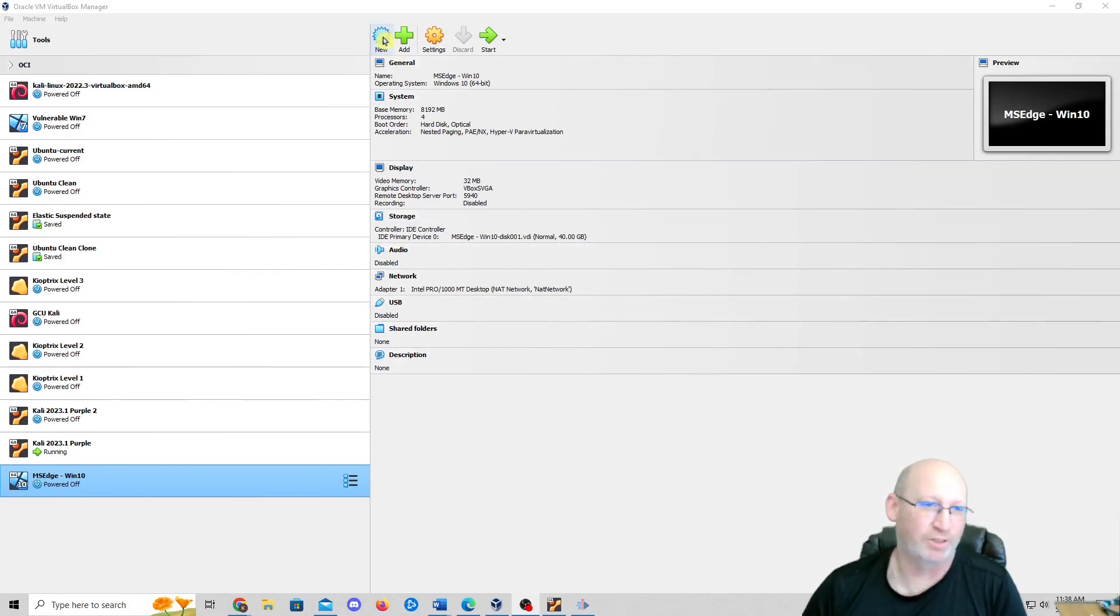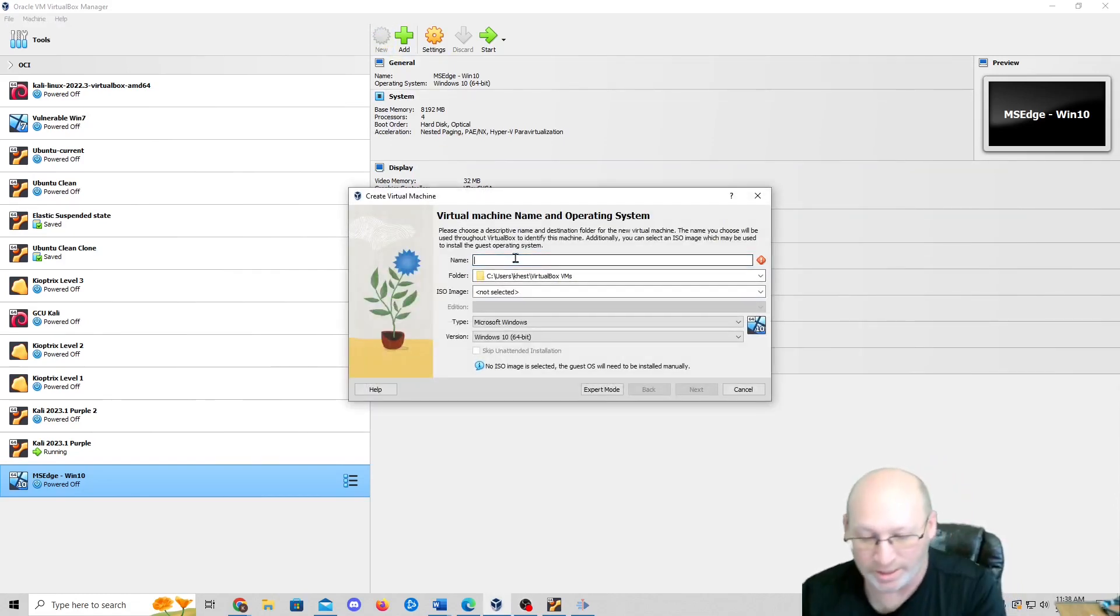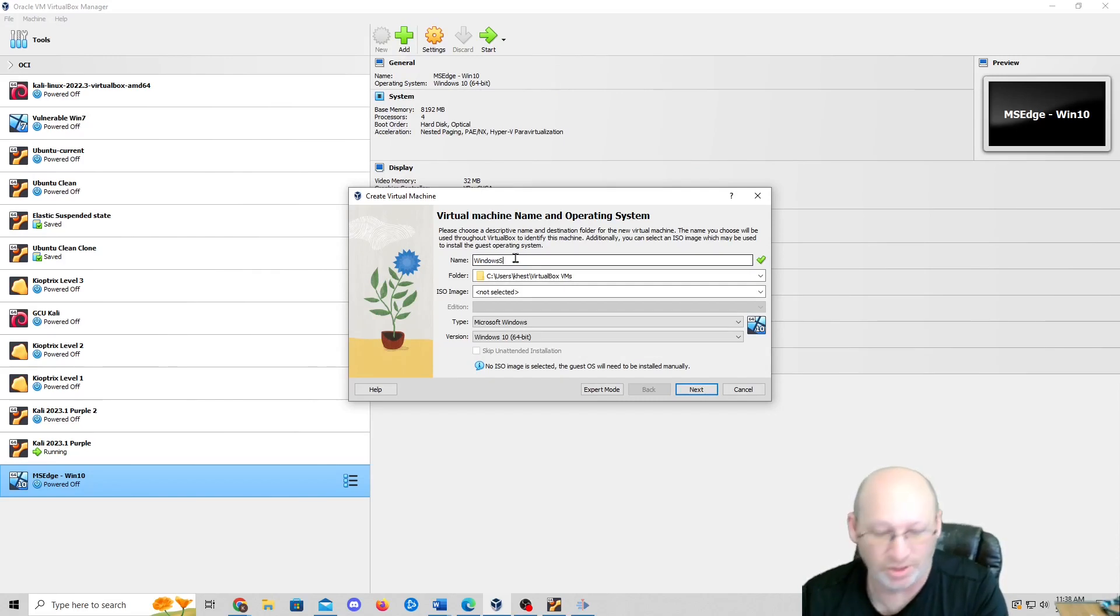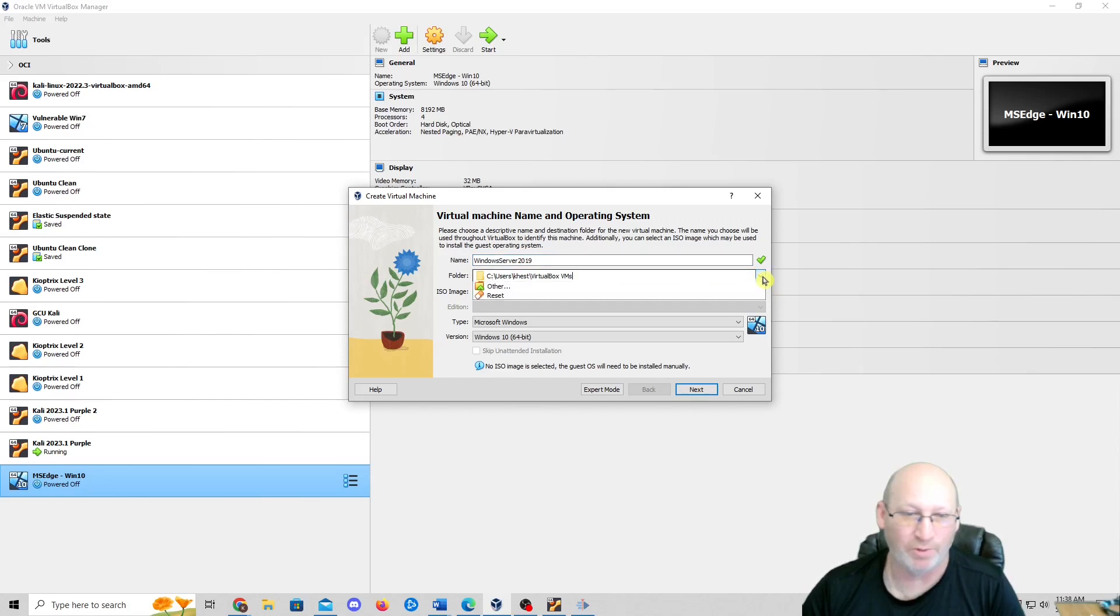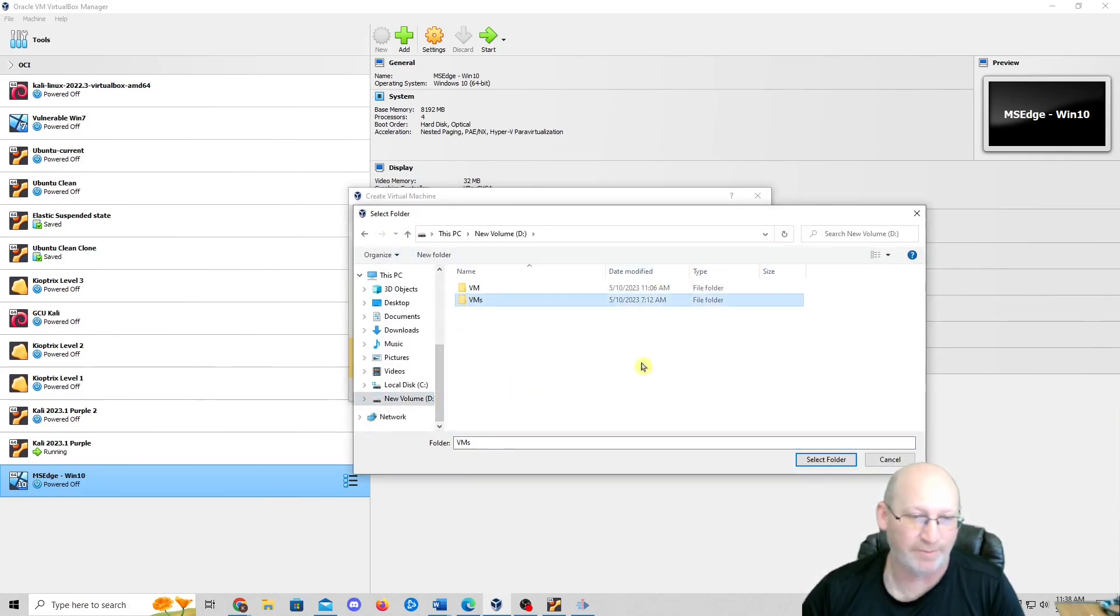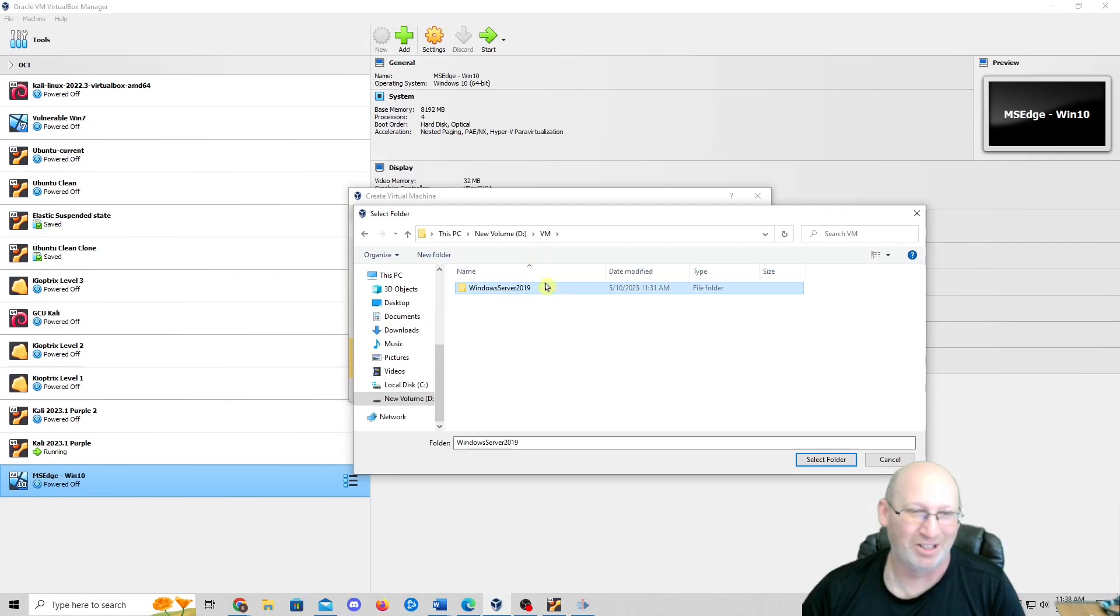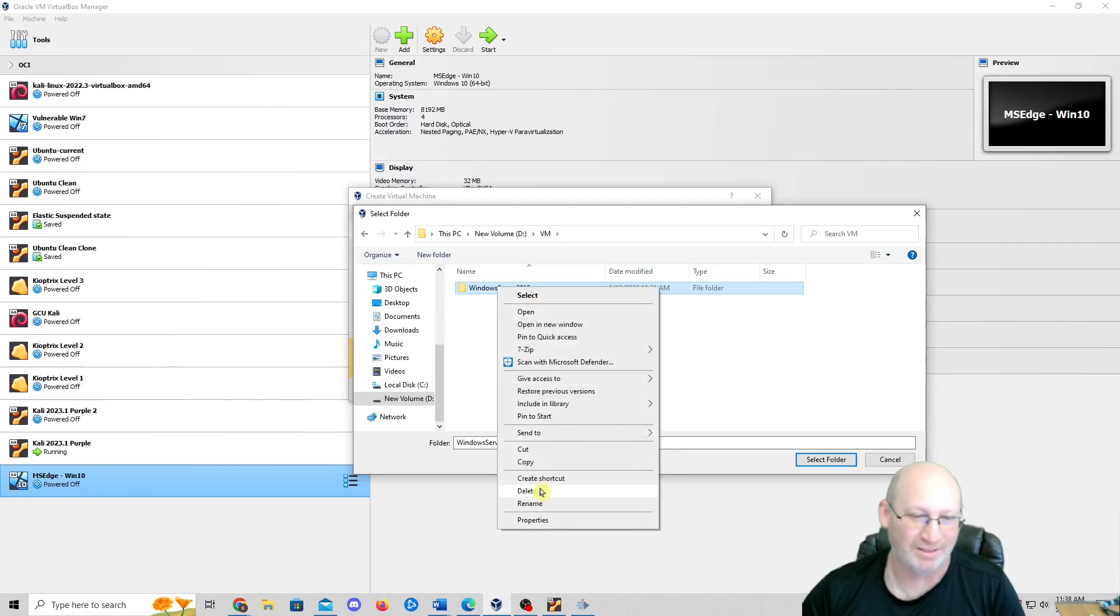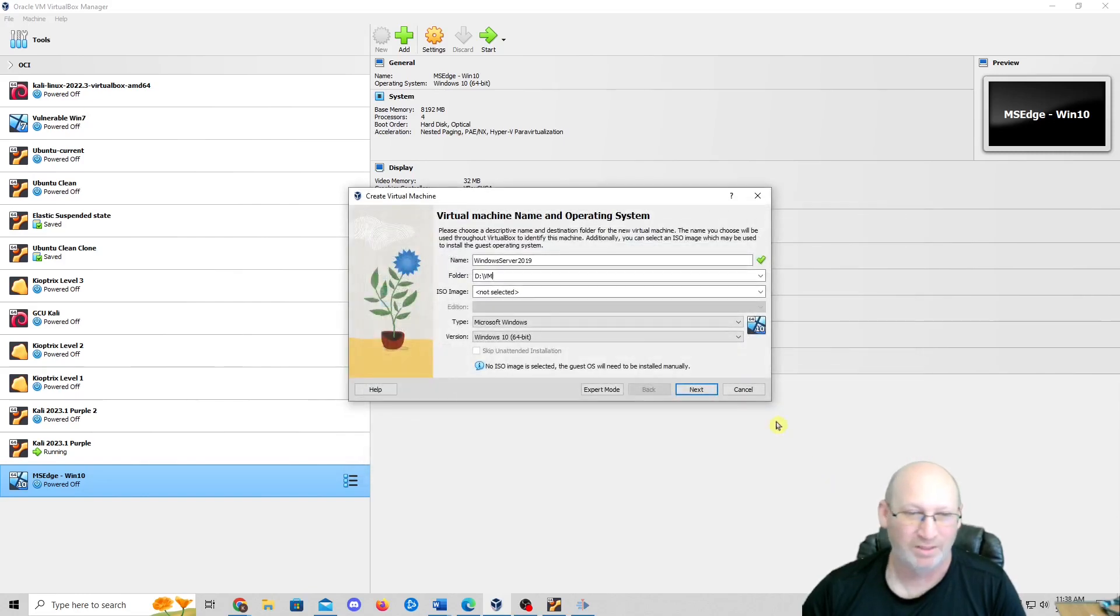So first thing we're going to do is hit new. We're going to do Windows Server 2019. We're in the C drive, I want to change that to the D drive. I've been meaning to do that. I'm going to do D drive, put it in the VMs folder. You can see where I've tried to do it before, right? I'm going to delete this, get rid of that.